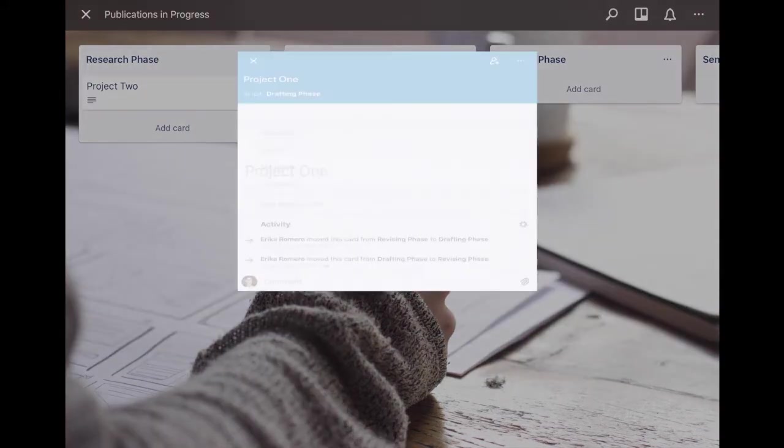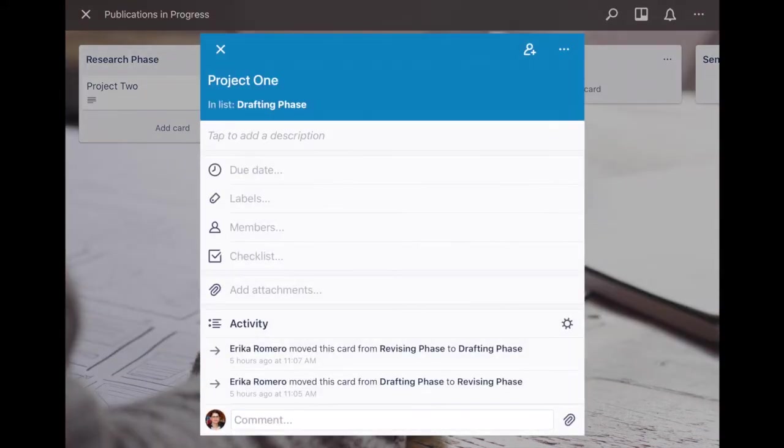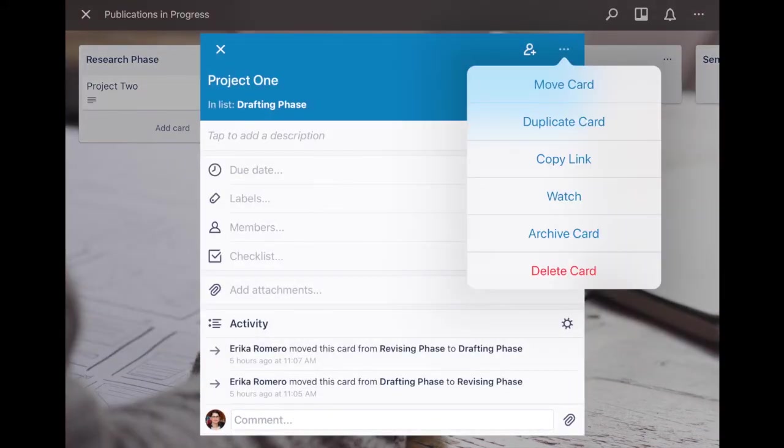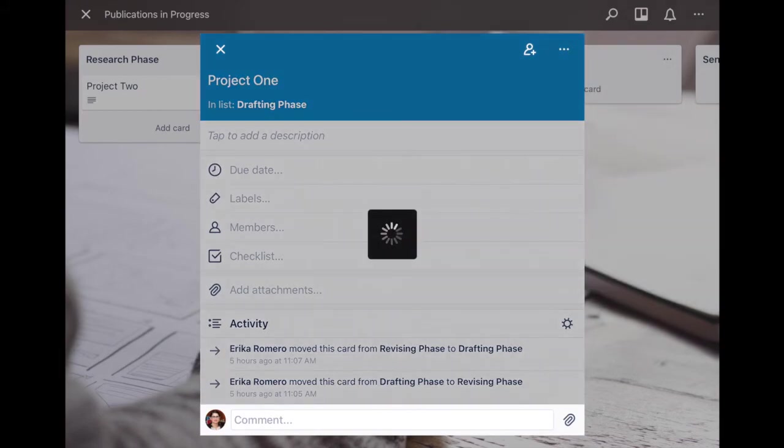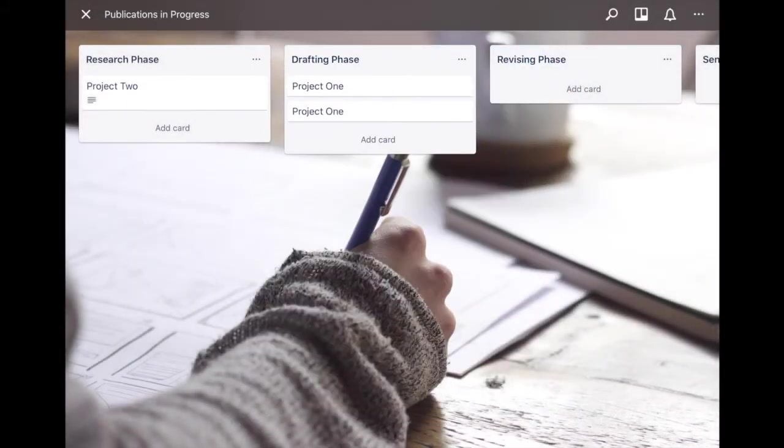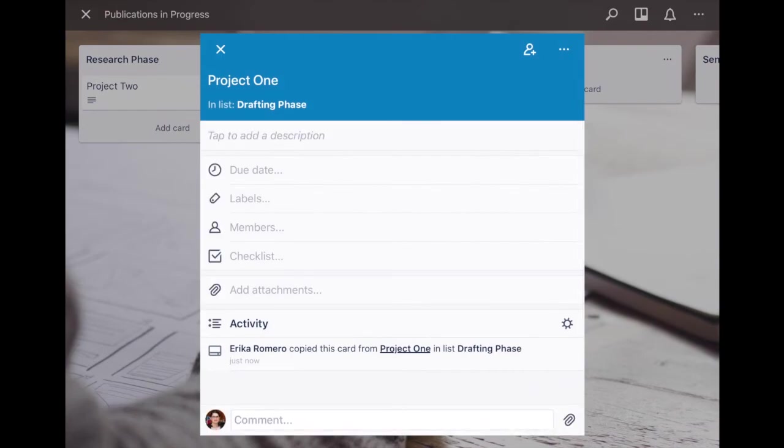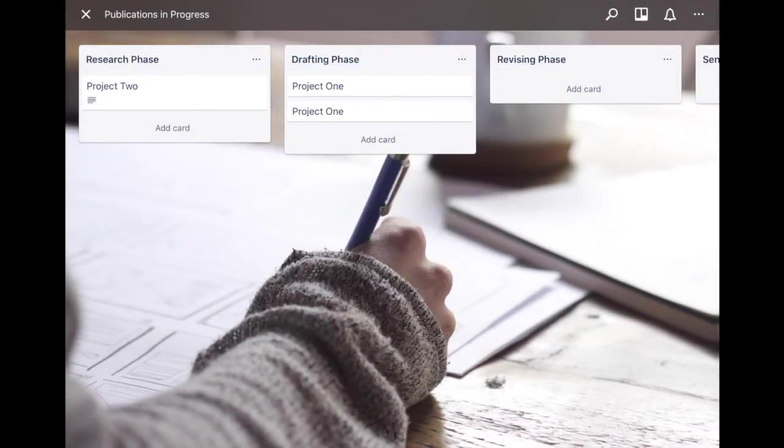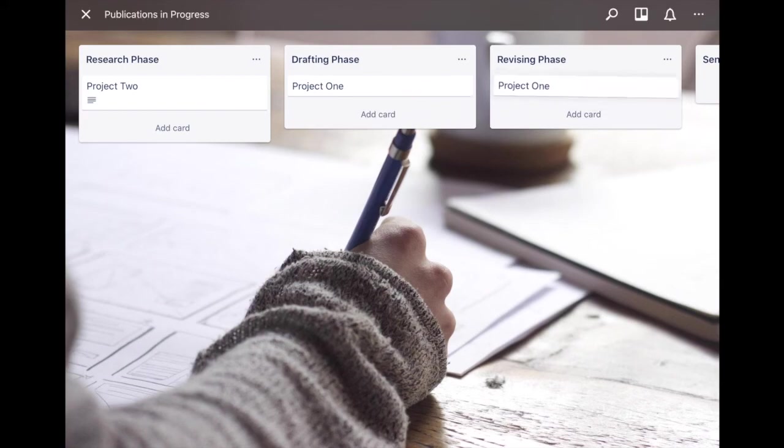Going to the specific cards, let's say you click on project one here and you click the ellipses, you can do a few things here. You can duplicate the card so you create an exact copy of it and then you can go ahead and edit it however you'd like, or if you wanted it to stay the same but let's say go to two different lists then you can move it around wherever you'd like as well.